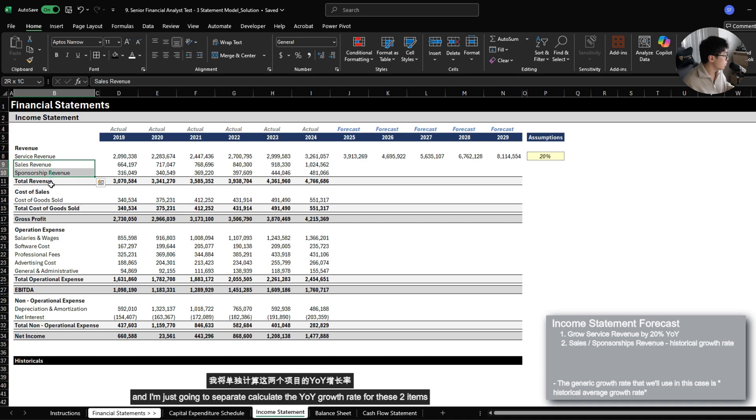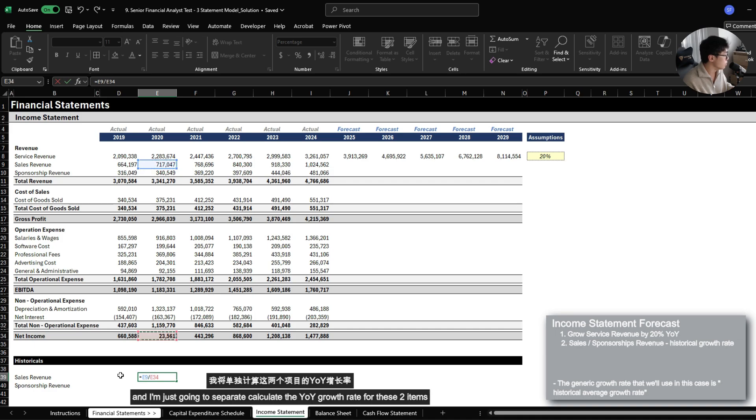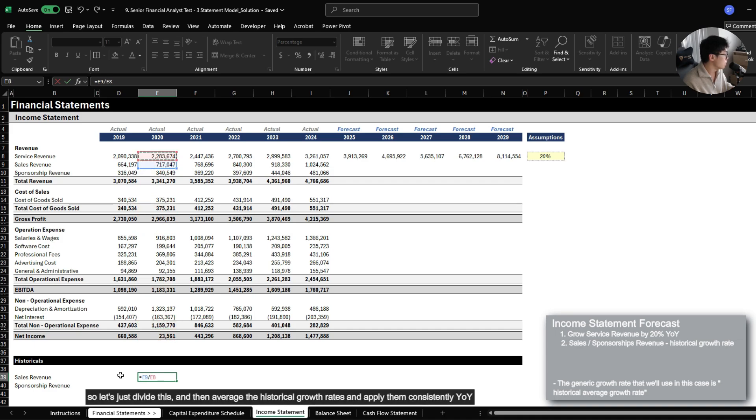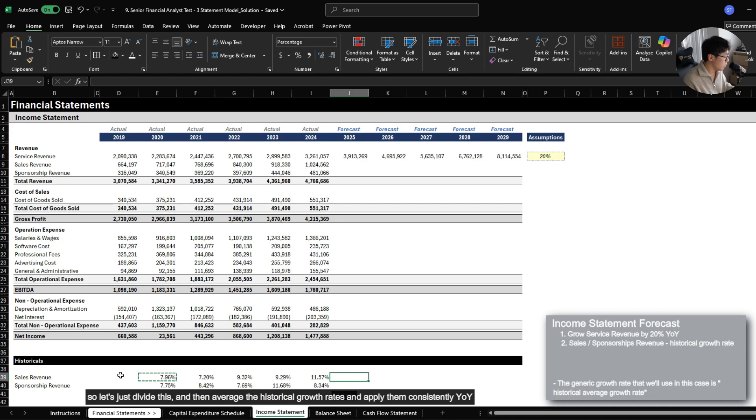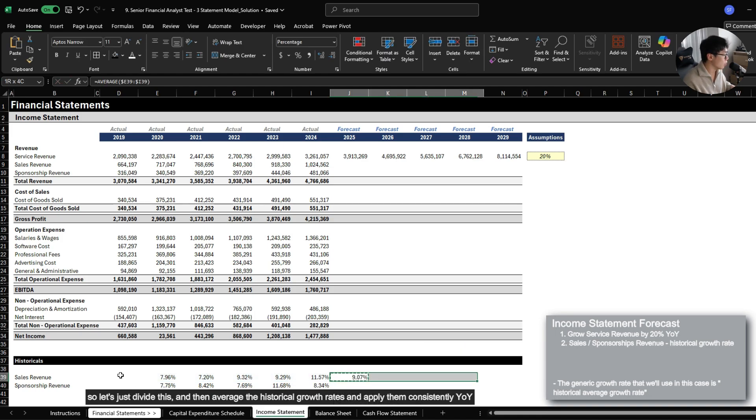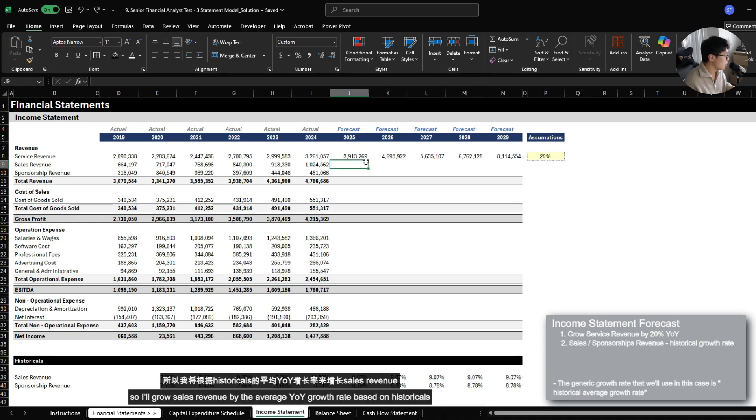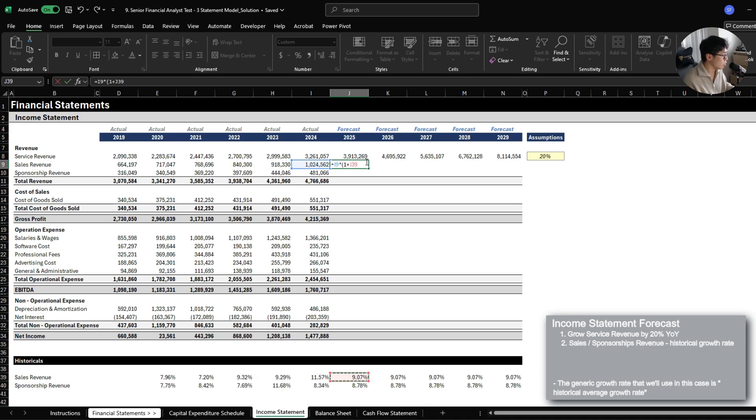I'm just going to separately calculate the year over year growth rate for these two items. So let's just divide this minus one, and then let's average the historical growth rates and apply them consistently year over year.